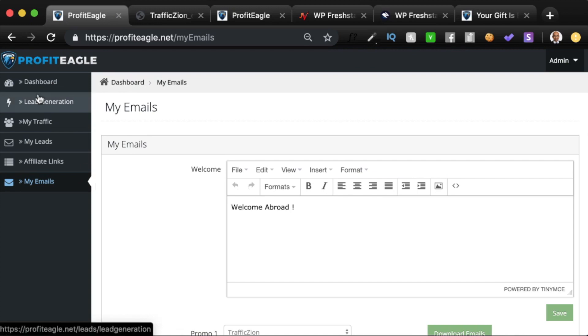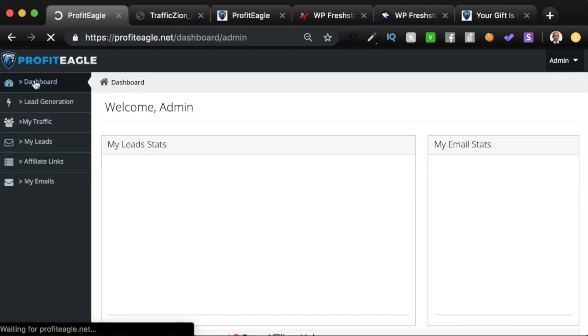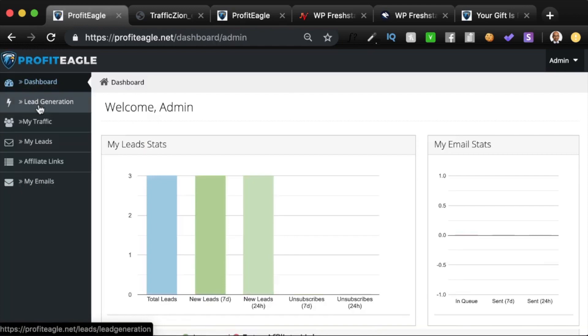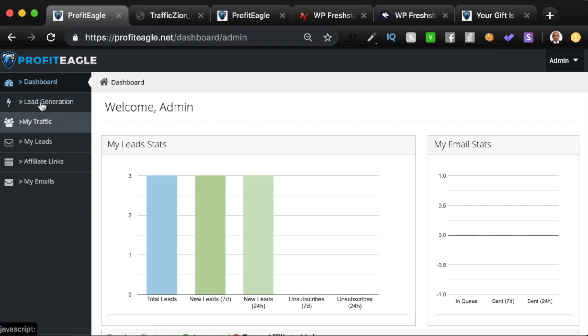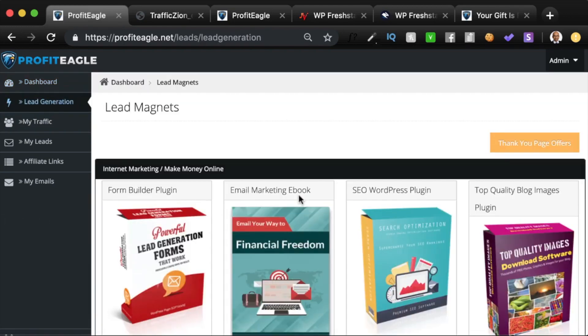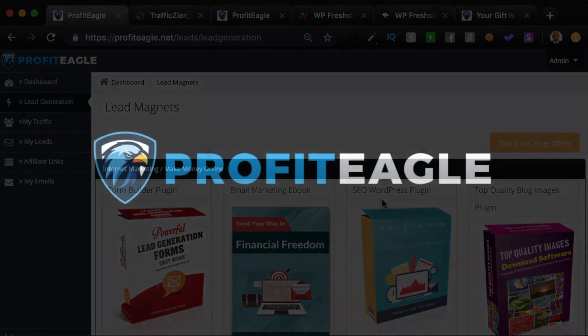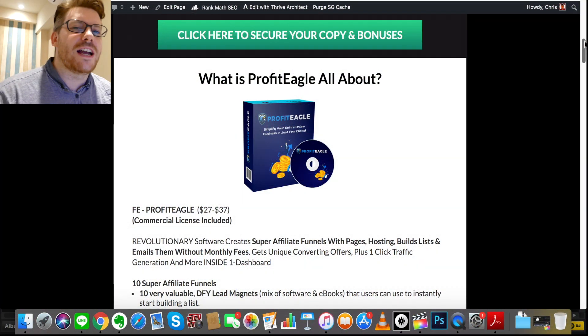To recap: all the lead generation pages have your tracking links embedded, so your Google Analytics tracking is on every page and you can always track how many people visited. This is an amazing done-for-you pack — whether you're just getting started or you're an established entrepreneur, it's a great way of using all the done-for-you content to build your list and monetize it thereafter. That's the quick demo — thanks for watching.